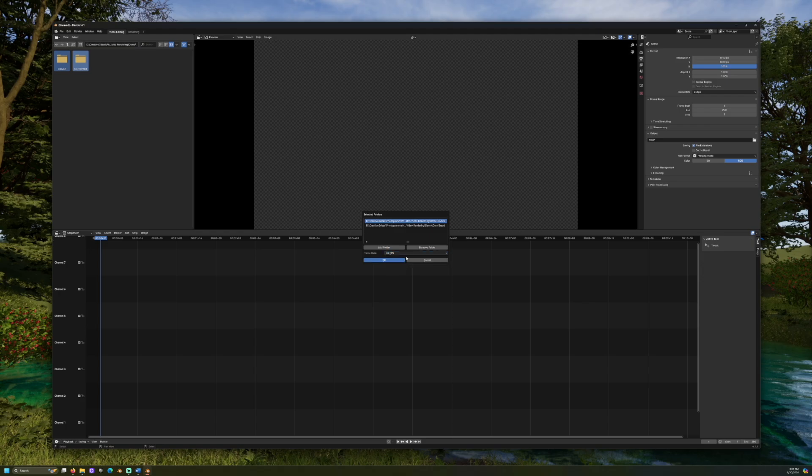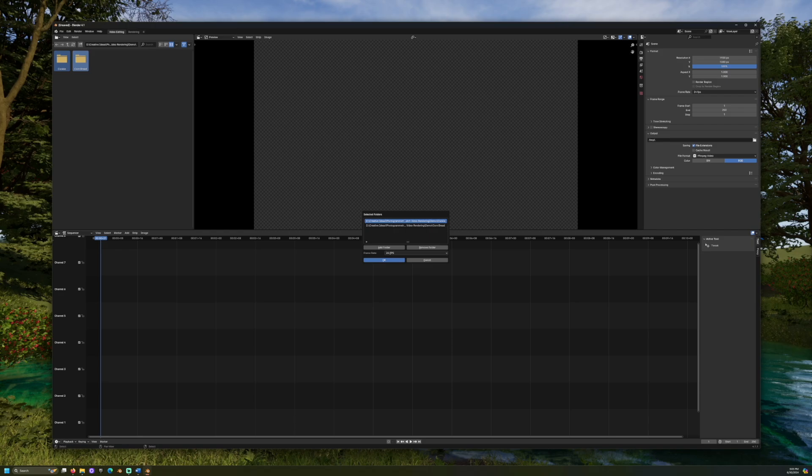Once satisfied, you can start the batch renderer process. The batch renderer will configure the timeline to the correct beginning and end frames, and it will output the rendered video to the same folder where your image sequence folders may be found.